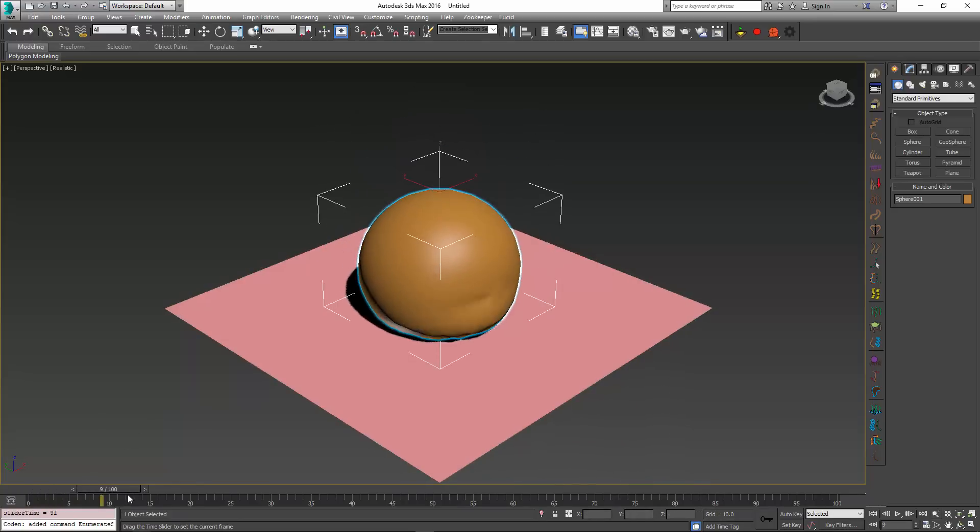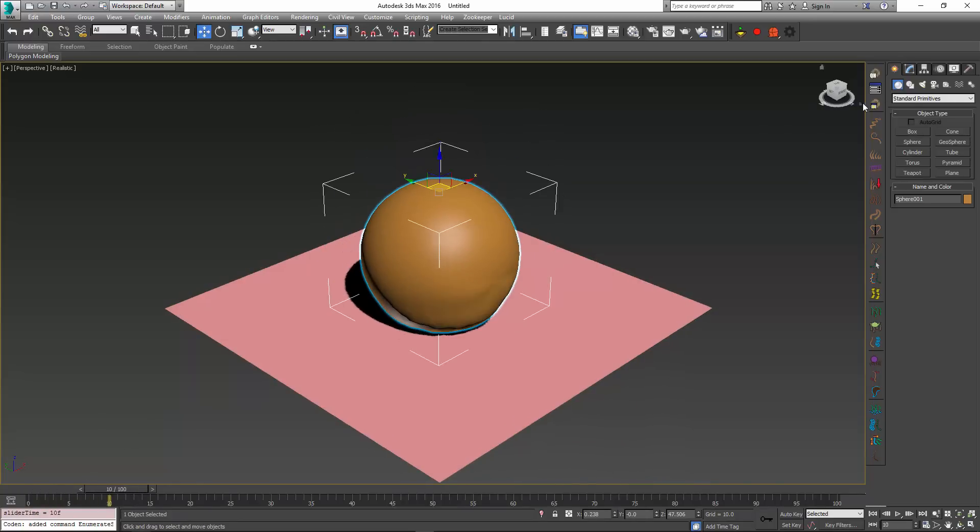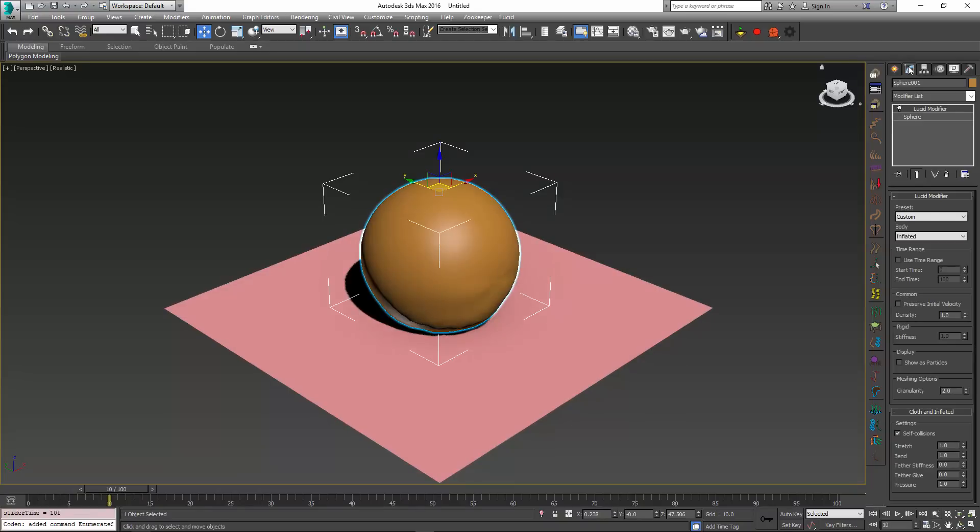In this build we have added the new Time Range feature into all objects that can participate in the Lucid simulation. Time Range can be activated using this Time Range checkbox.